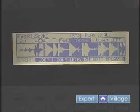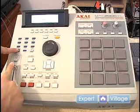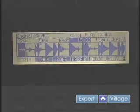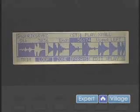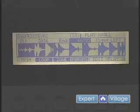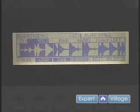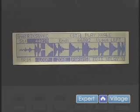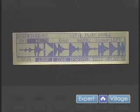And a shortcut here is if you hold shift and use your slider bar, it moves it much faster. You can fine tune it with the data wheel.